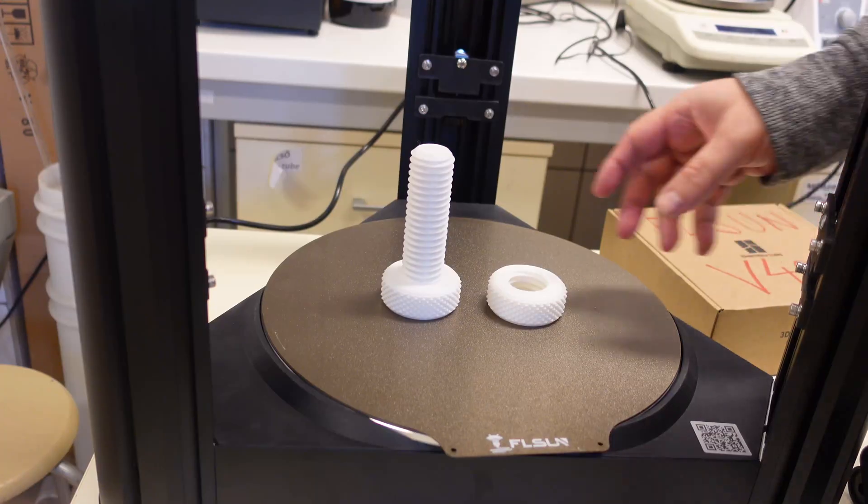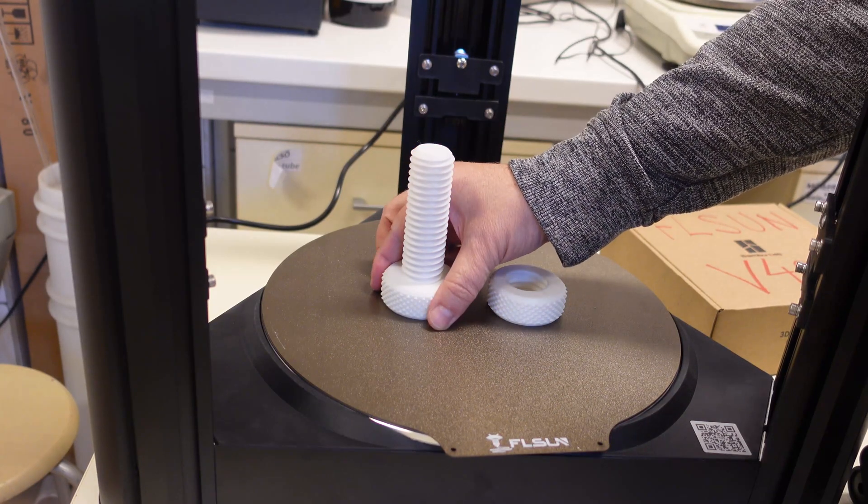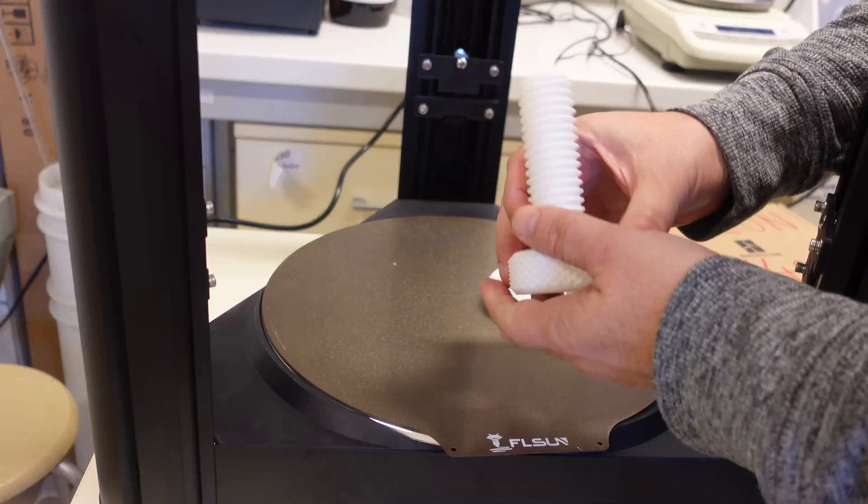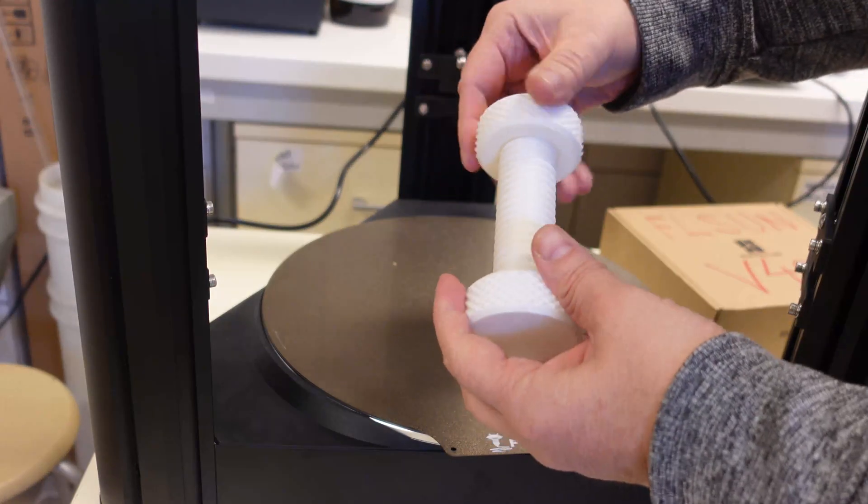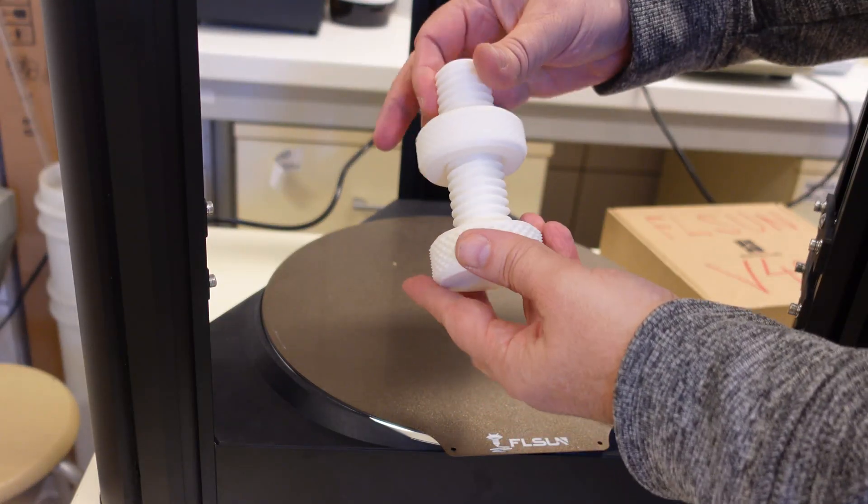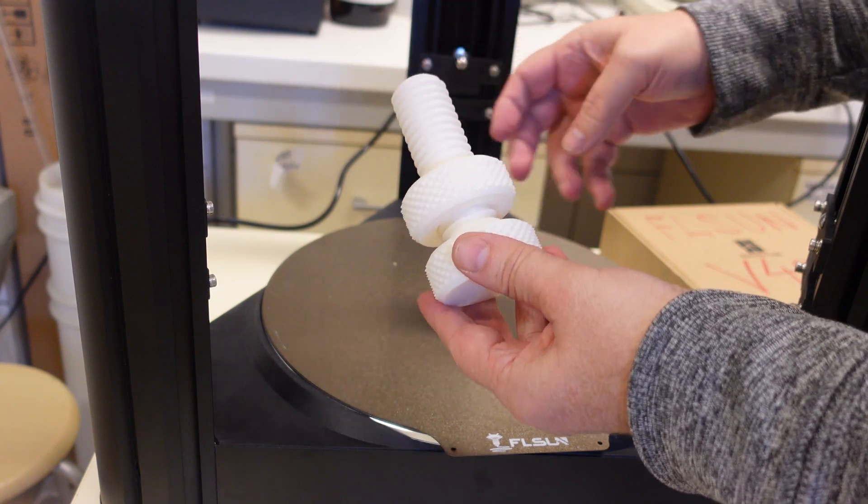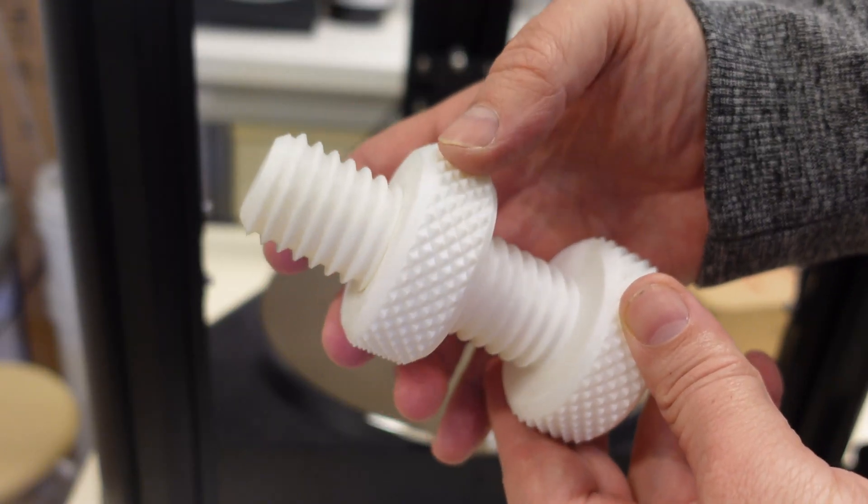This is quite a long printing. And properly it's here to demonstrate the precision. But a real test will be with my own object. Nice. Because this one is designed with quite big gap.